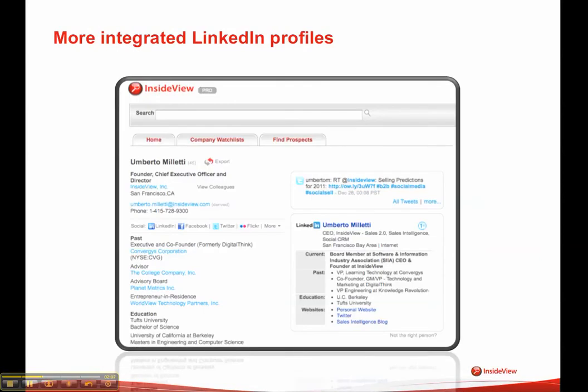You'll now see more integrated LinkedIn profiles. In fact, you'll see the LinkedIn profiles, like the one you see on the right-hand side, for virtually all contacts in InsideView. This allows you to access all the information you normally go out to find on LinkedIn separately, without leaving InsideView, or without leaving your CRM mashup, for that matter.